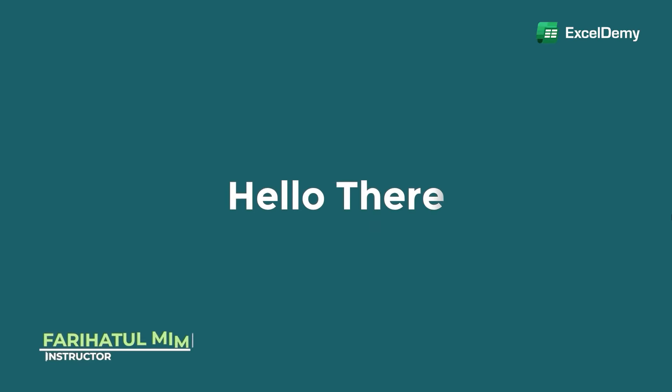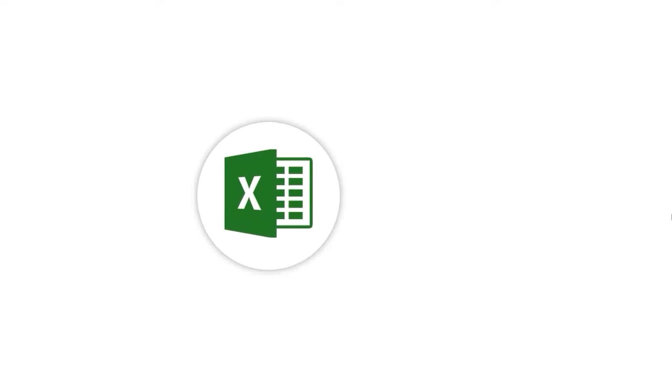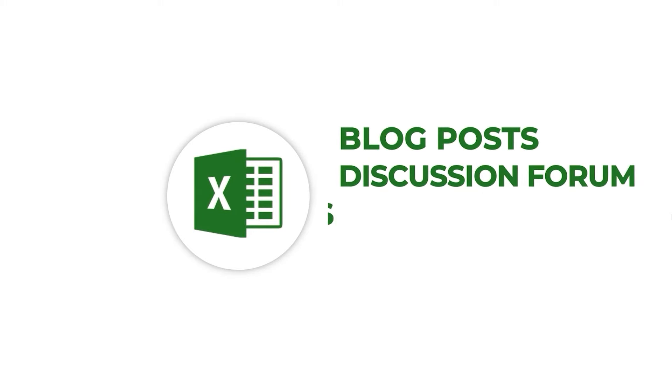Hello there, this is Fariha Tulmim from Excel Demi, your one stop for Excel blog posts, discussion forum, templates, and VBA-related answers.